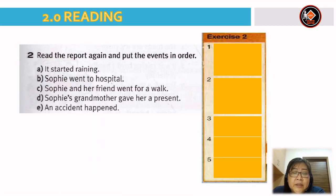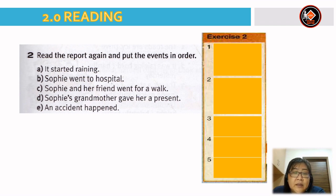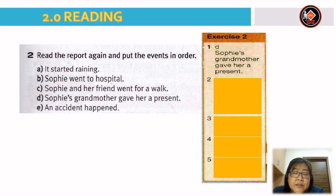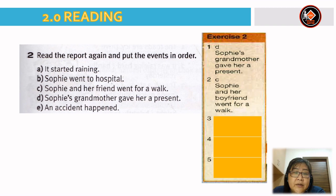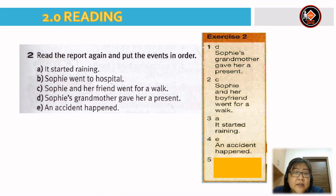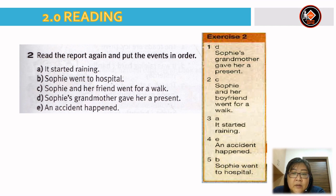Now read the report again and put the events in order. You have A: it started raining; B: Sophie went to hospital; C: Sophie and her friend went for a walk; D: Sophie's grandmother gave her a present; E: an accident happened. The correct order is: first D — Sophie's grandmother gave her a present; second C — Sophie and her friend went for a walk; third A — it started raining; fourth E — an accident happened; and last, B — Sophie went to hospital.